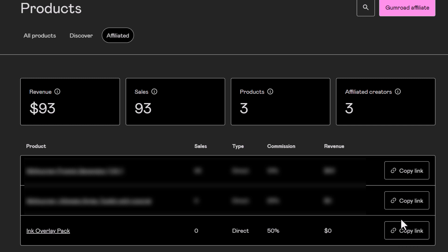That is how simple Gumroad is at setting up an affiliate for your digital products. So really handy quick process which I think a lot of people could use if they're looking to get started selling digital products but also want to get a little bit of help from some affiliates.